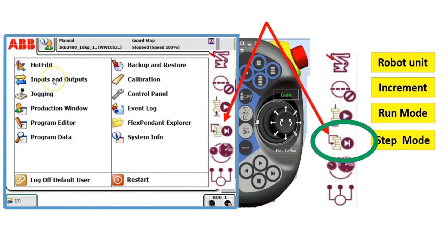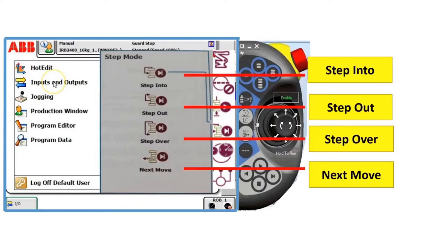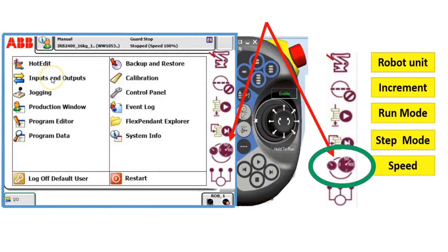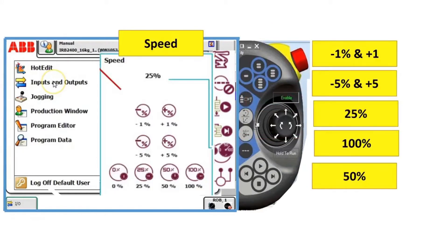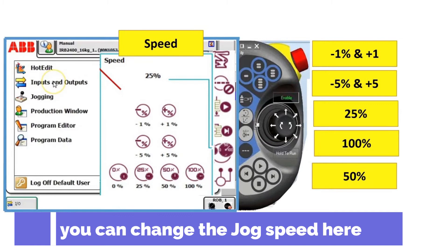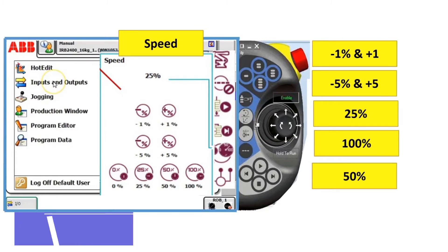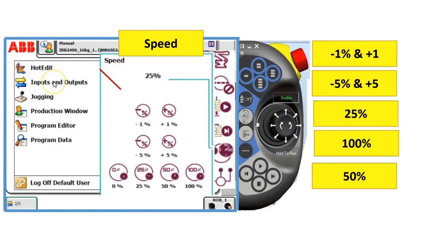Next, if you tap step mode, it will bring you here. The step mode allows you to have different step selections when executing a program. If you click the speed, you can adjust the speed of the robot by pressing the controls, and you can do it in production and step mode.